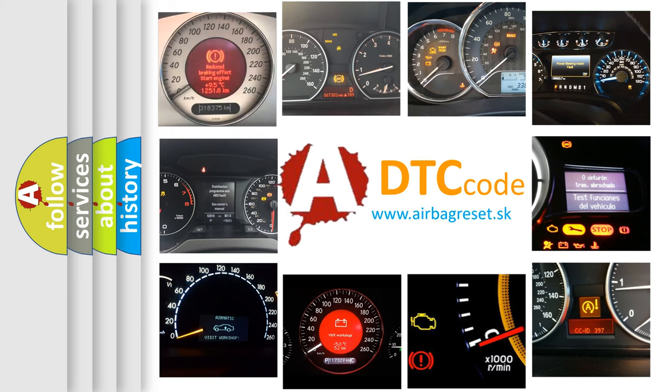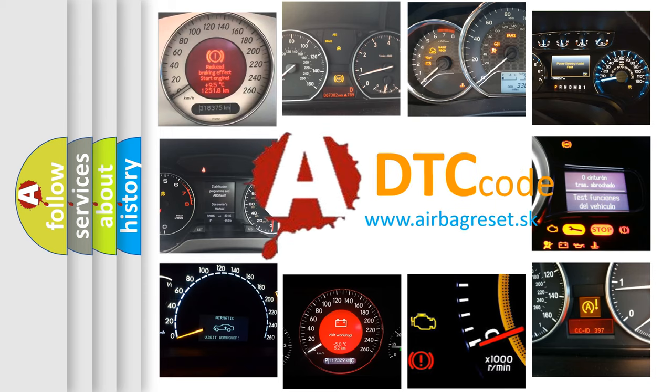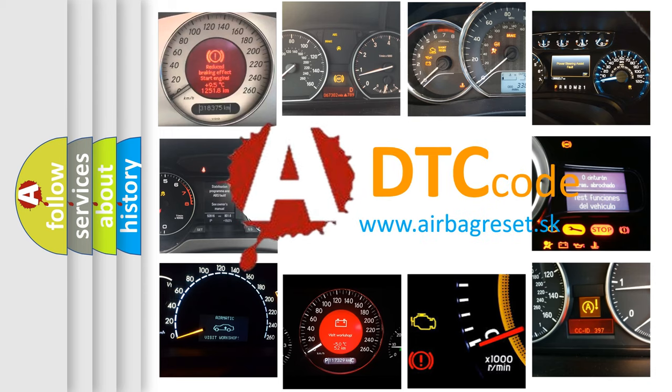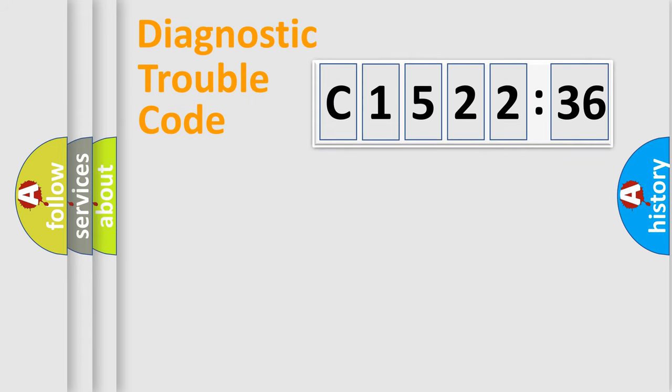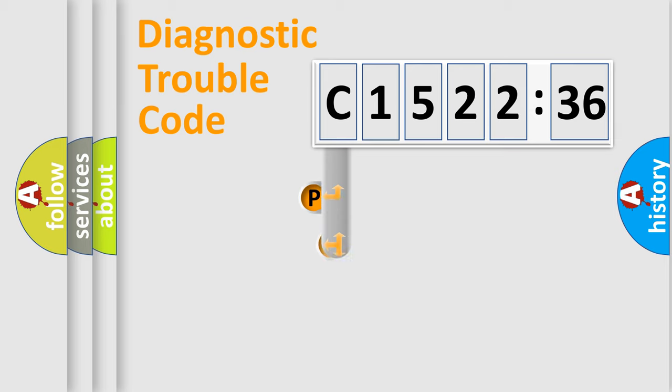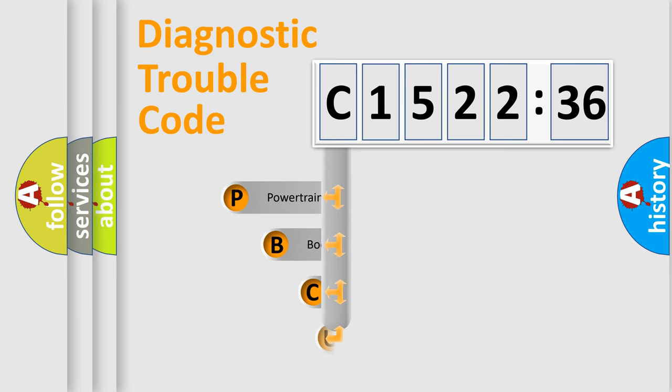How is the error code interpreted by the vehicle? What does C-152236 mean, or how to correct this fault? Today we will find answers to these questions together. Let's do this.